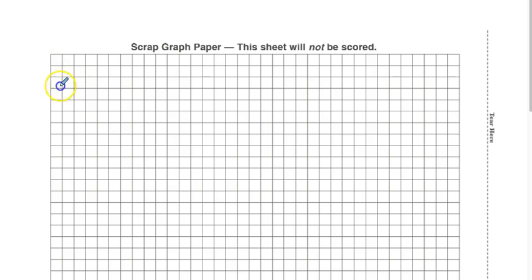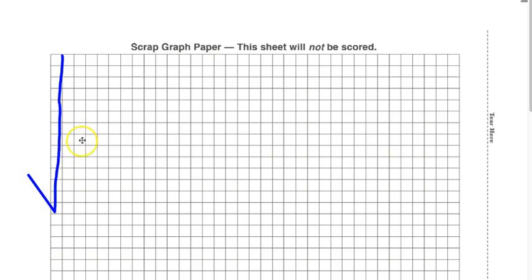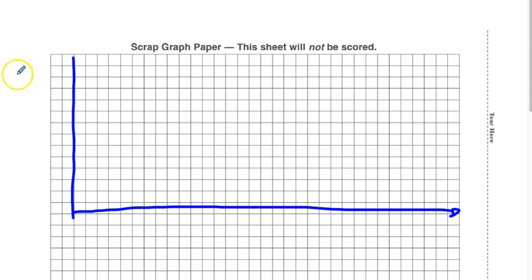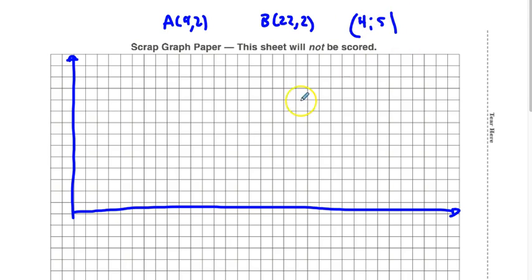Let's set up our axes. Since one of our points has an x-coordinate of 22, we've got to make this thing pretty big. We have two points: A is (4, 2) and B is (22, 2), and we know we want to get a ratio of 4 to 5. We're going to count out to place these points on the graph paper.